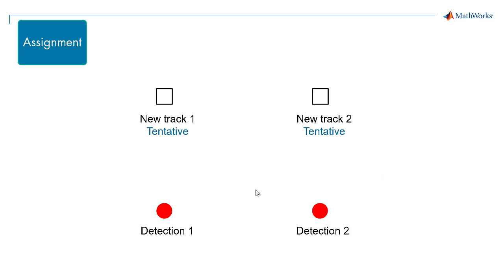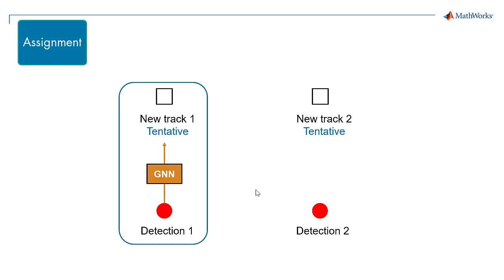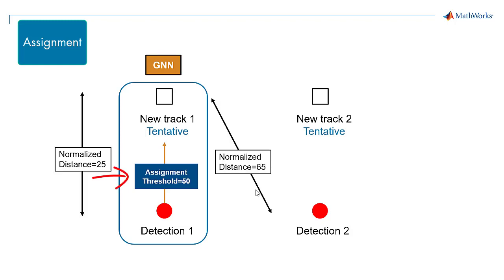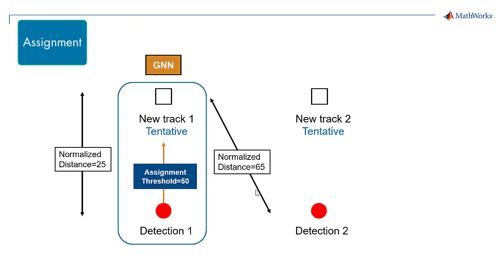Step 1. A new track starts in a tentative state. Each detection is assigned to a separate track using the global nearest neighbor criterion. The assignment threshold property describes the normalized distance between the detections and the tracks.